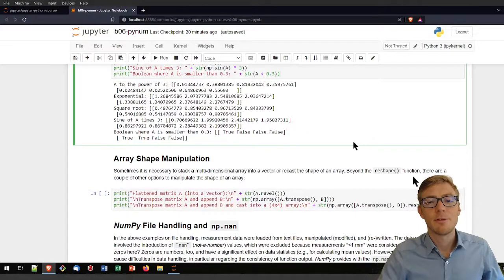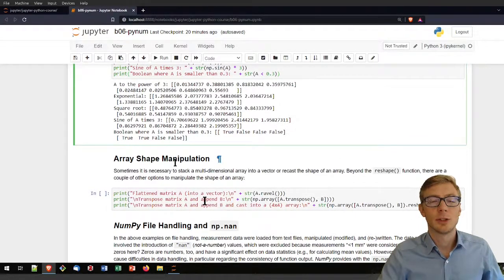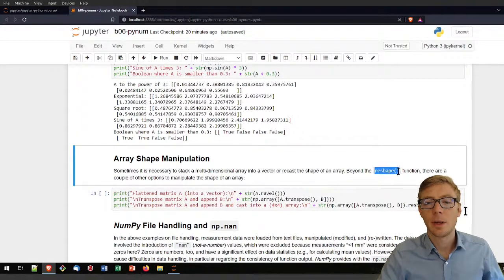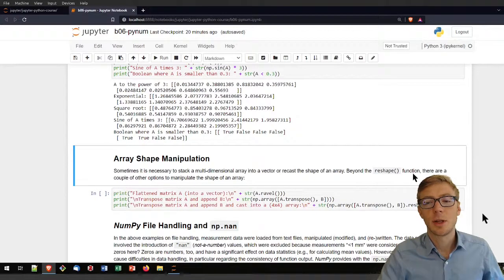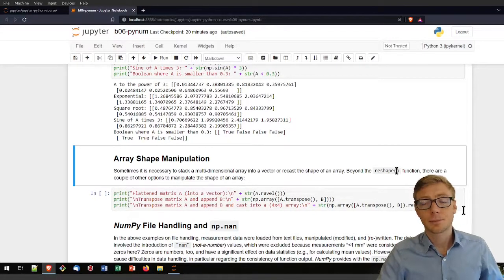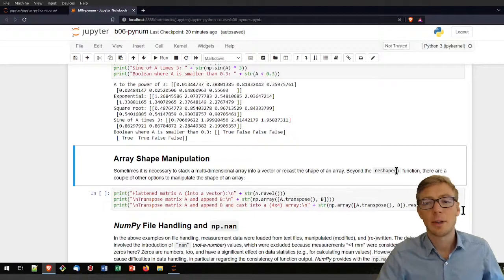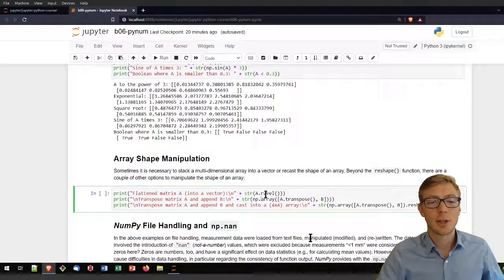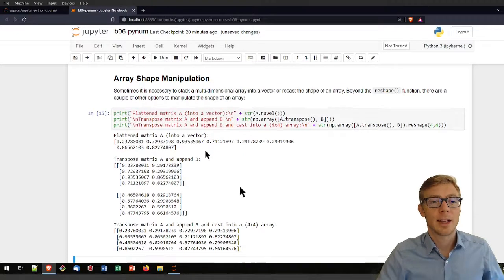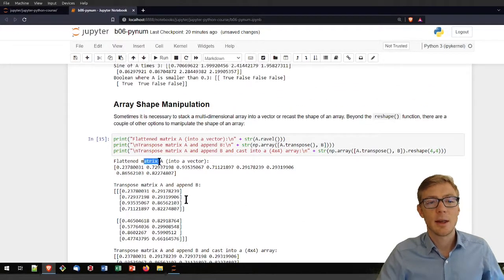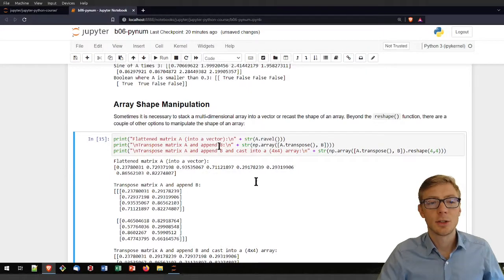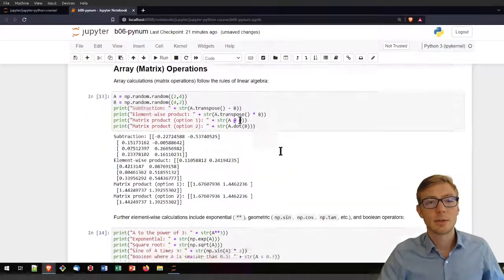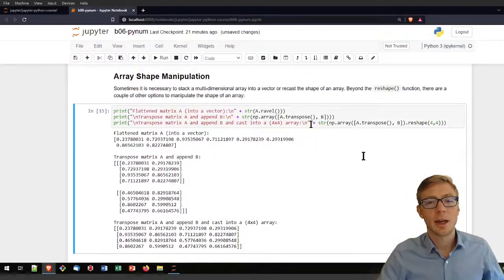Before I have mentioned already one option here to manipulate the array shape. There was the reshape function where you would provide a number of rows, a number of columns or however dimensions you want to give your matrix. And there are some more options. One here is the ravel option that will flatten your array. This takes the matrix A and flattens it into a vector.